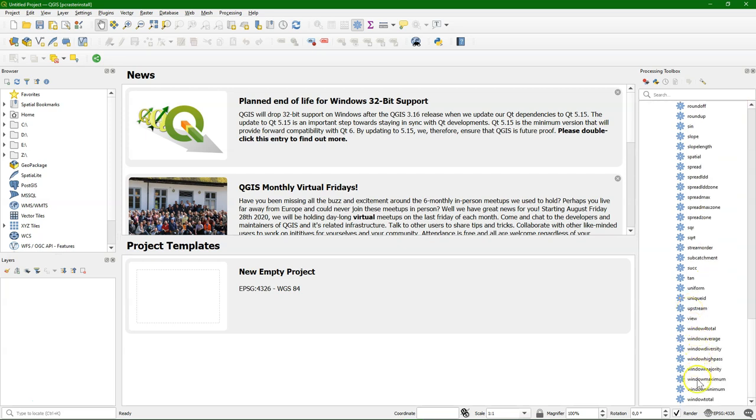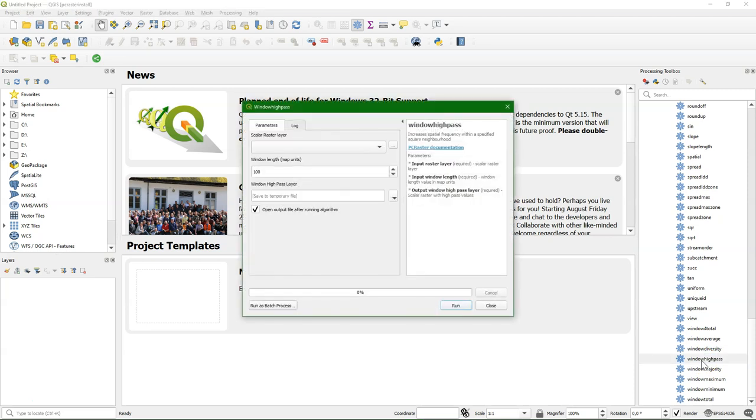Then there are also window operators, and they work on moving windows. So these are focal operations, where you specify a certain window length.